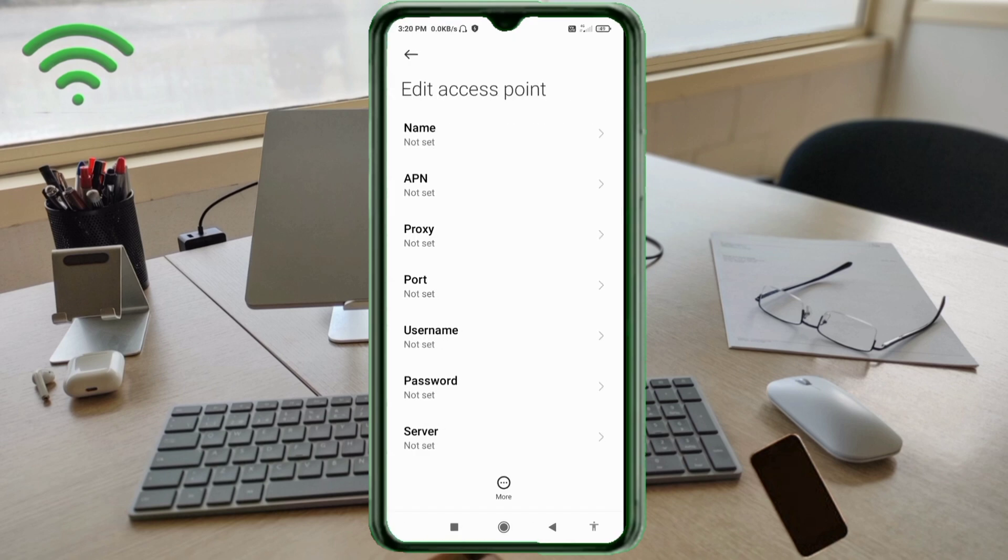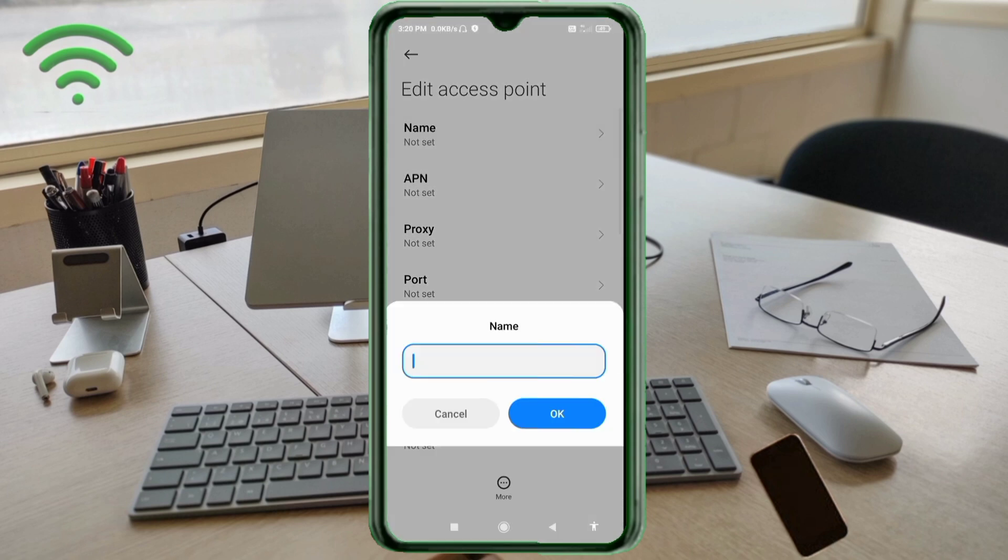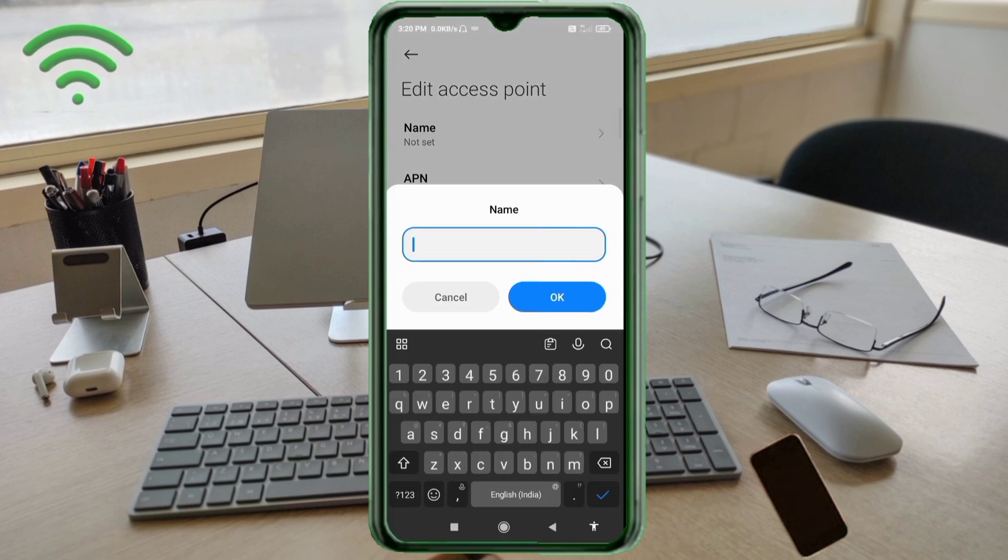Enter APN settings, tap the Name field. Guys, capital letters and small letters are very important. Follow the steps carefully.